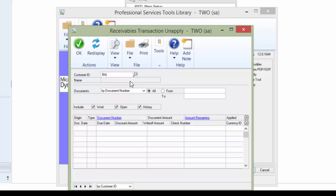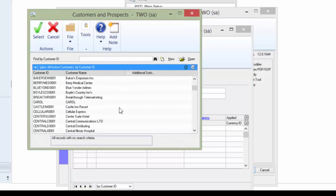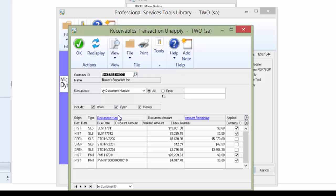We're going to pull up Baker's Emporium. So I'm going to put in part of the ID, do a lookup, pull my customer.